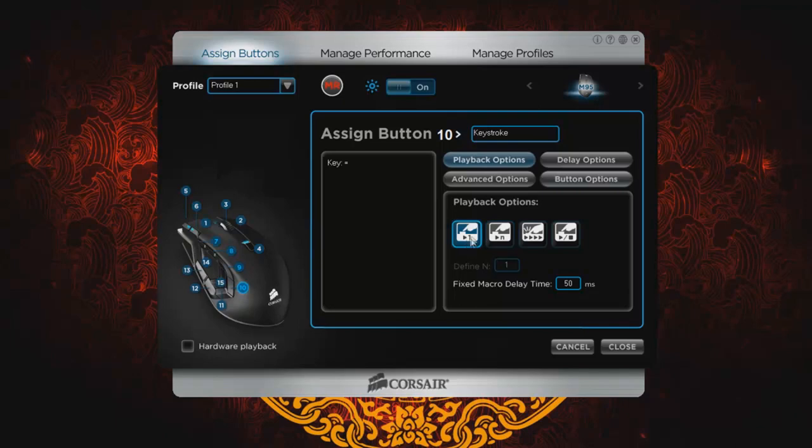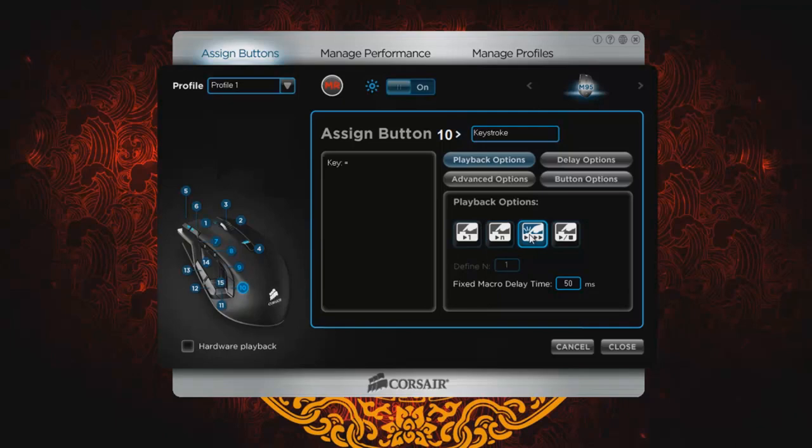So play options here, you have the first setting. This is going to be the playback once. So you hit the button, it plays once. This next button is playback a number of times. If you want to hit the button and have it do a series of processes. This button is repeat. So if you hit a single button, it will repeat a certain message a number of times. And then this one is play until stop.